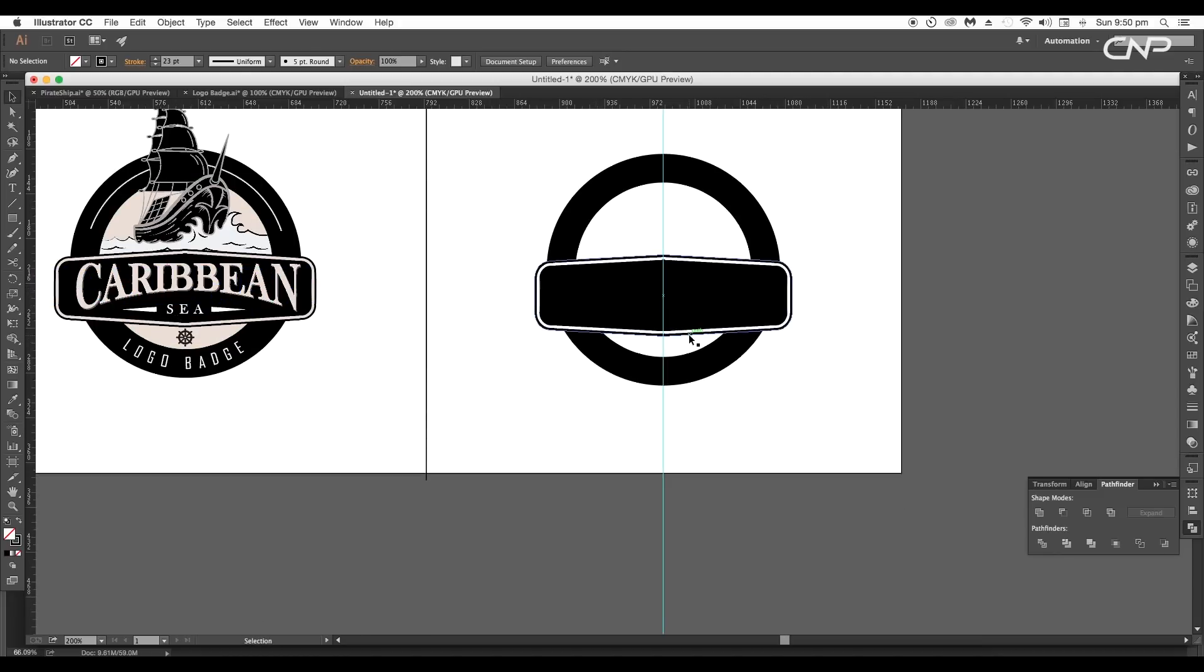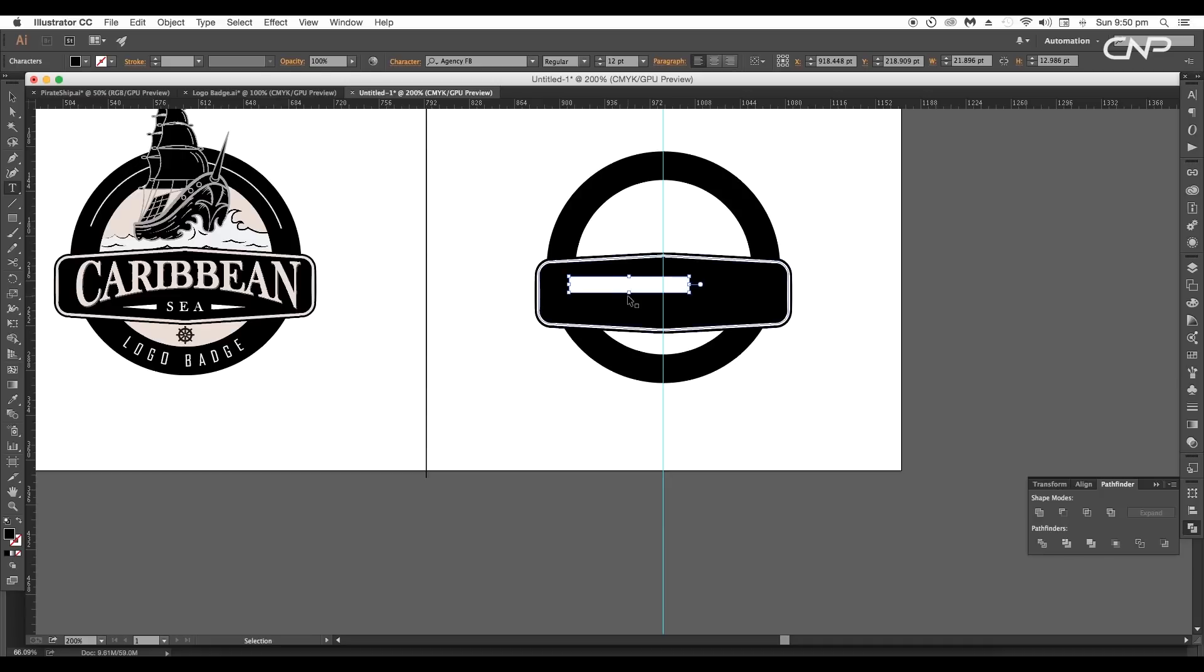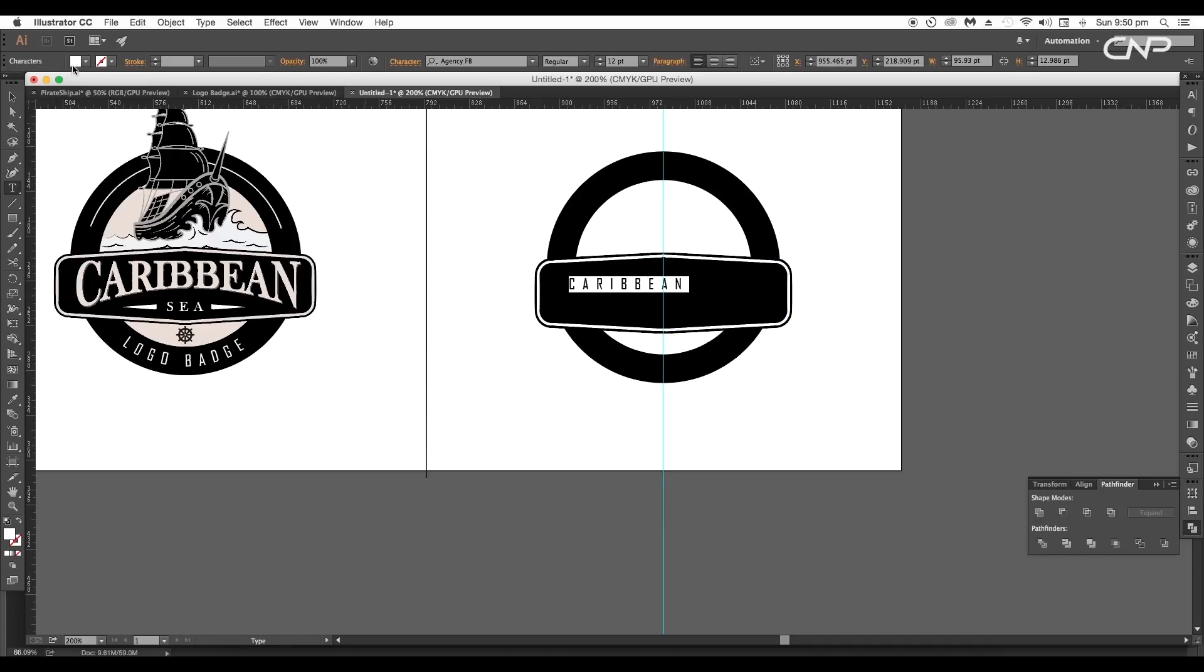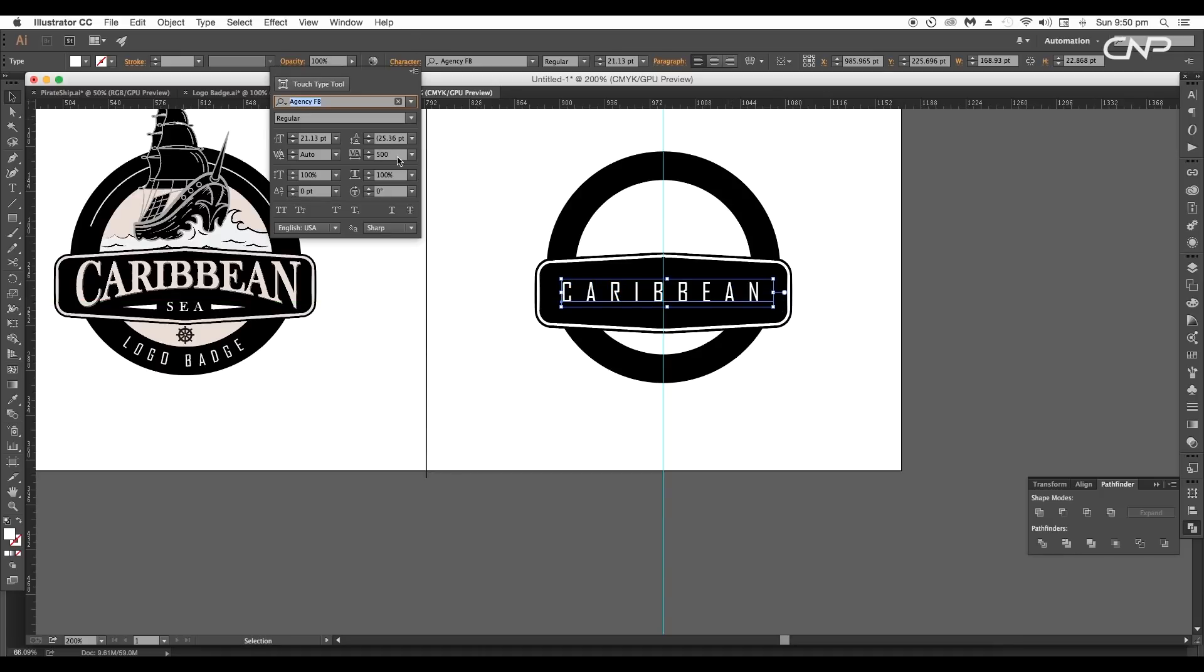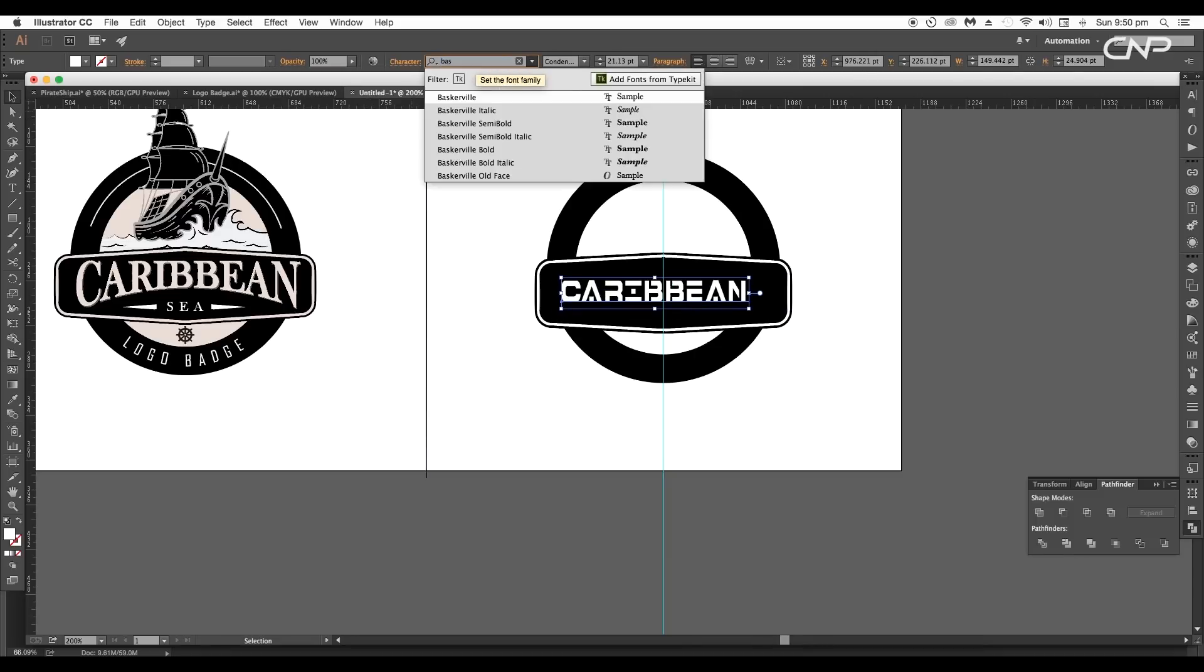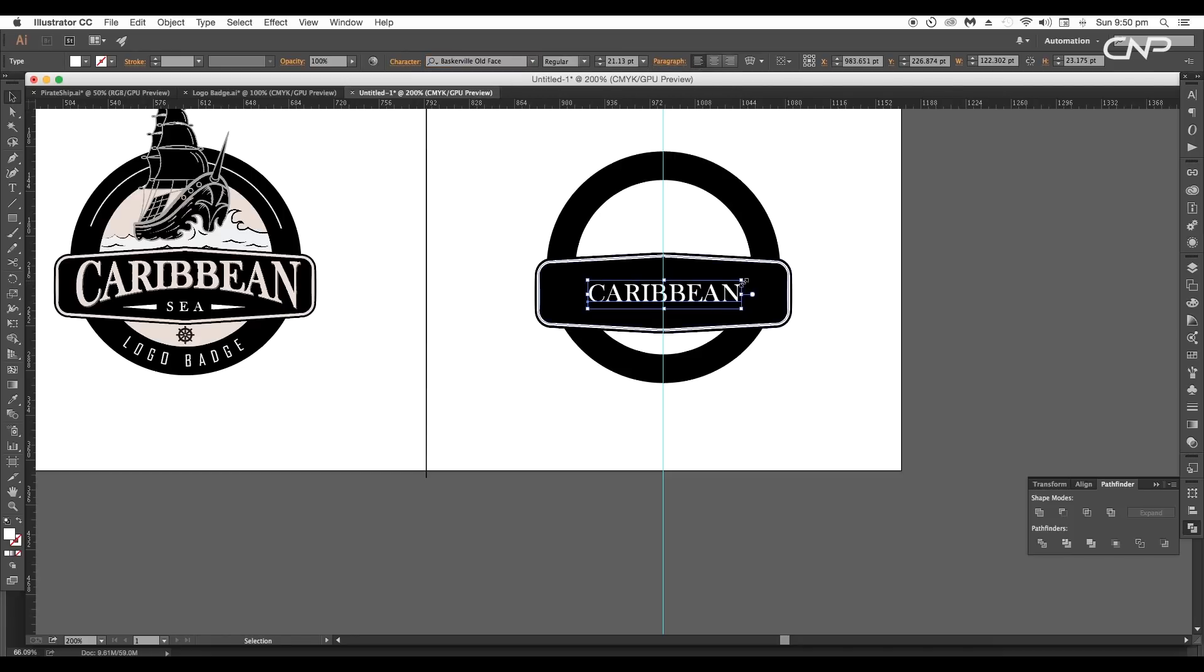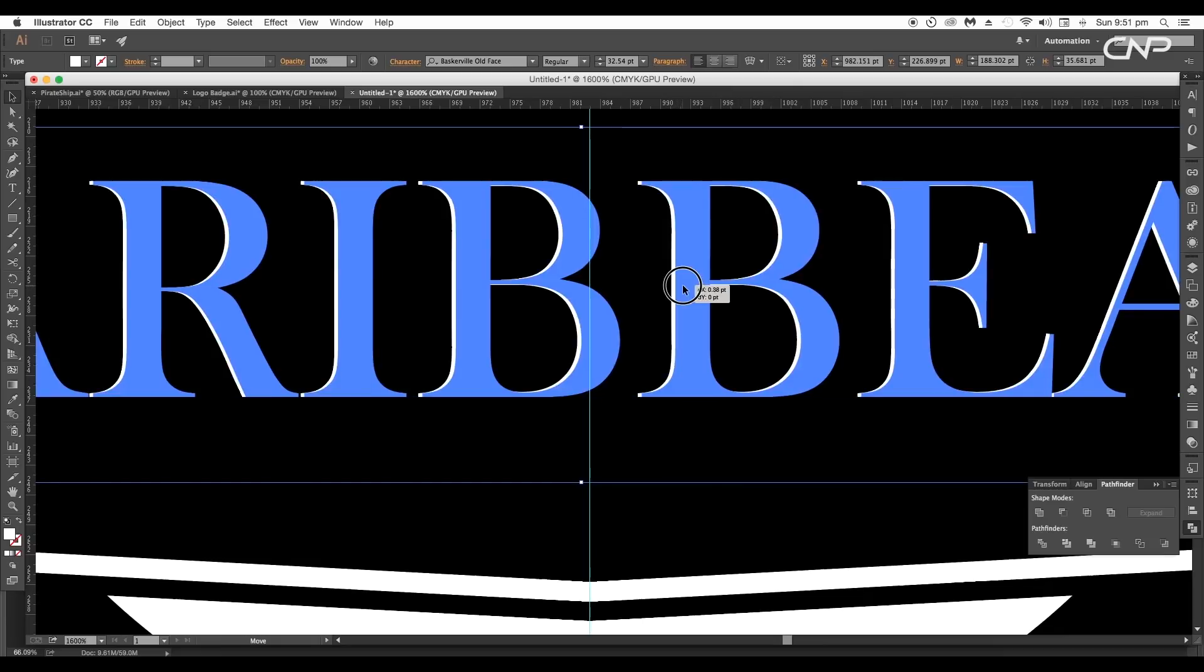Press T for the text tool and type out Caribbean. Apply white color and increase the size. To remove the spacing between each alphabet go to character and reduce the value to zero. Now let's choose a suitable font for the text. We'll apply Baskerville old face font. Scale up the size and place it in the center.